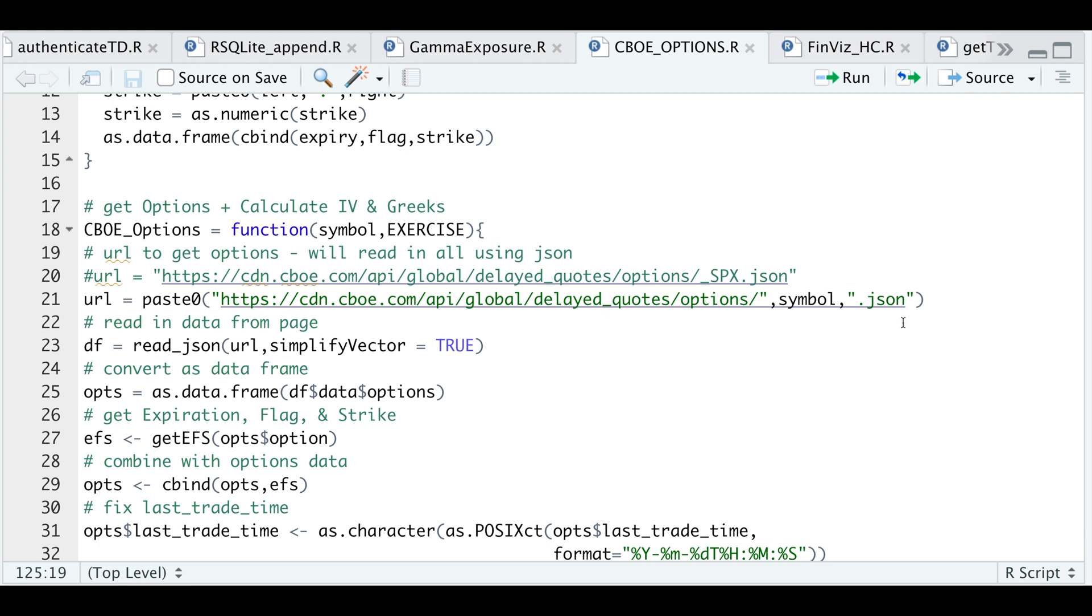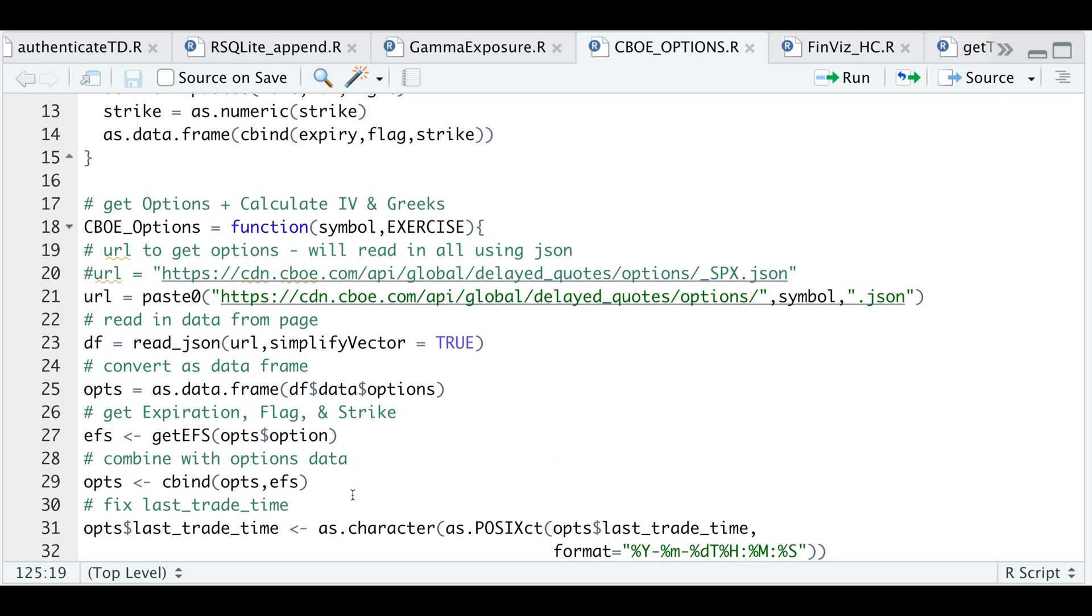So this is the URL. I'm going to read that URL using read underscore JSON, convert it as a data frame, and then I'll use getEFS to extract the expiration, the flag, and the strike from the options name. I'm going to combine those variables and attach it to my options data. And then the very last line, I'm just correcting the timestamp to get it in the appropriate format.